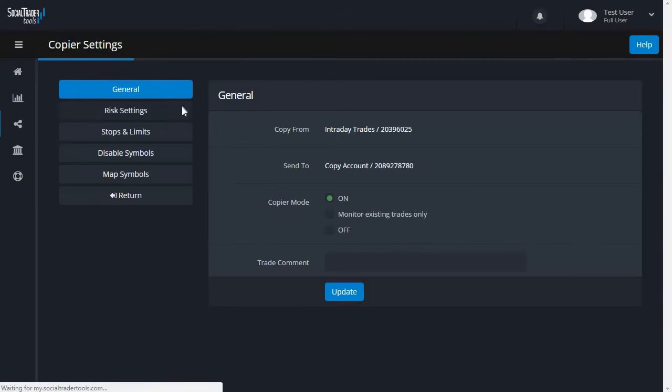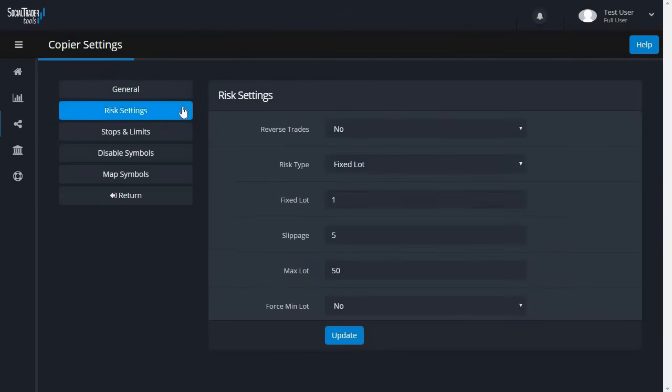In Risk Settings, you can adjust the previously set risk type. You can also set the trade copier in Reverse mode, which means Buys will be Sells and Sells will be Buys.